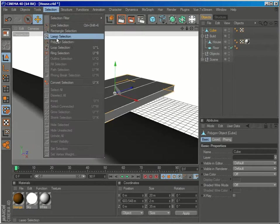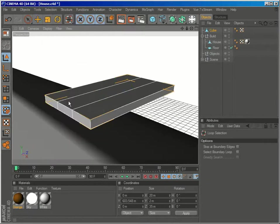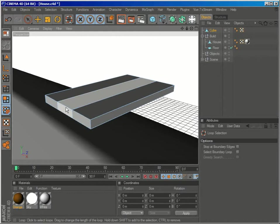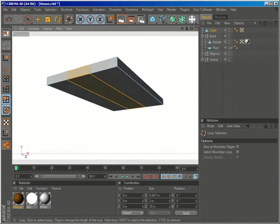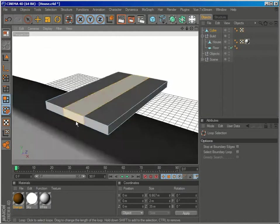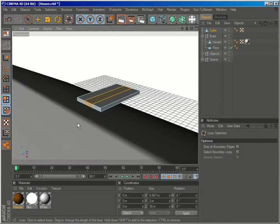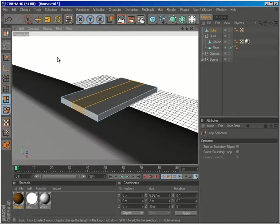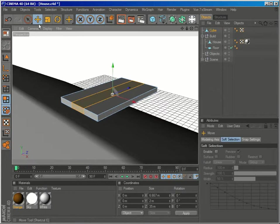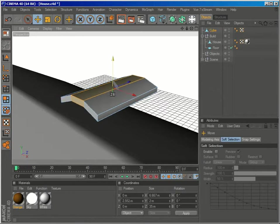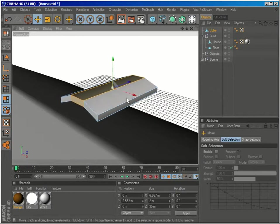Now with the loop selection, let's go to polygon mode and select this middle portion. And with the move tool, we'll create this simple tile shape.